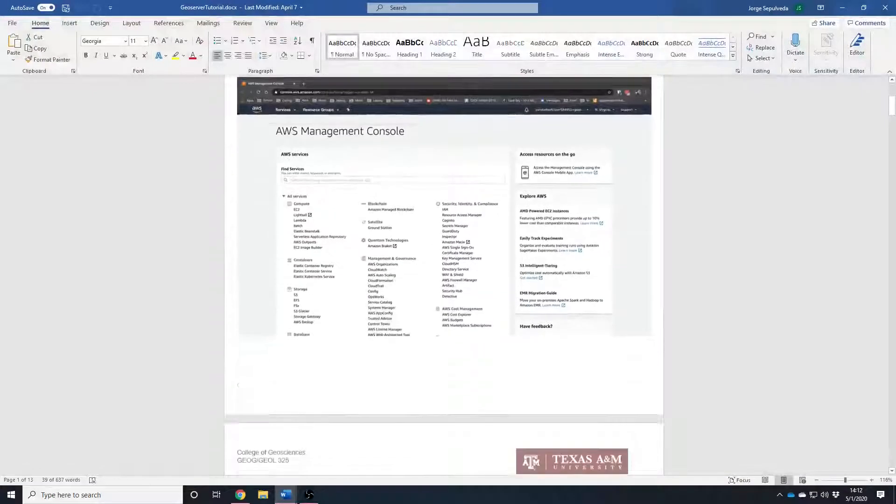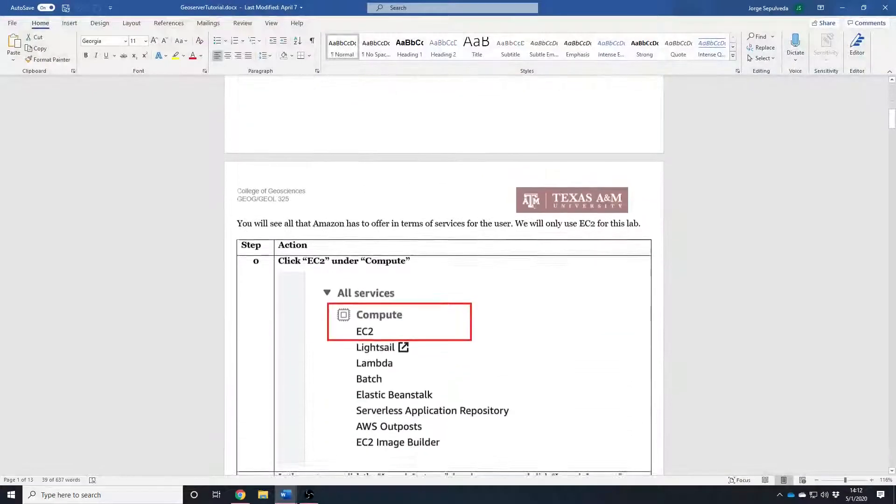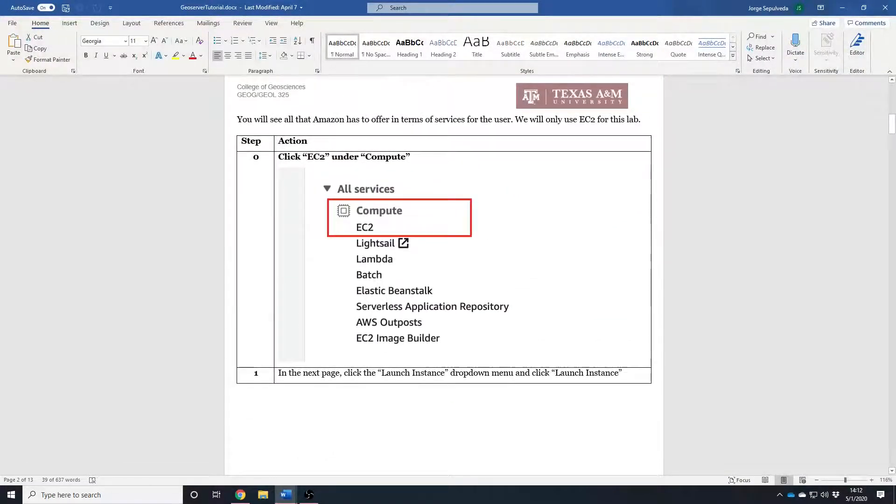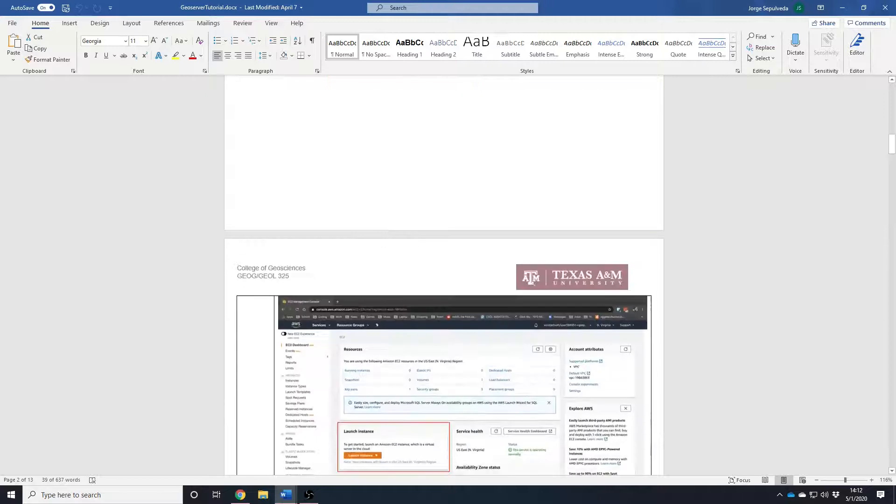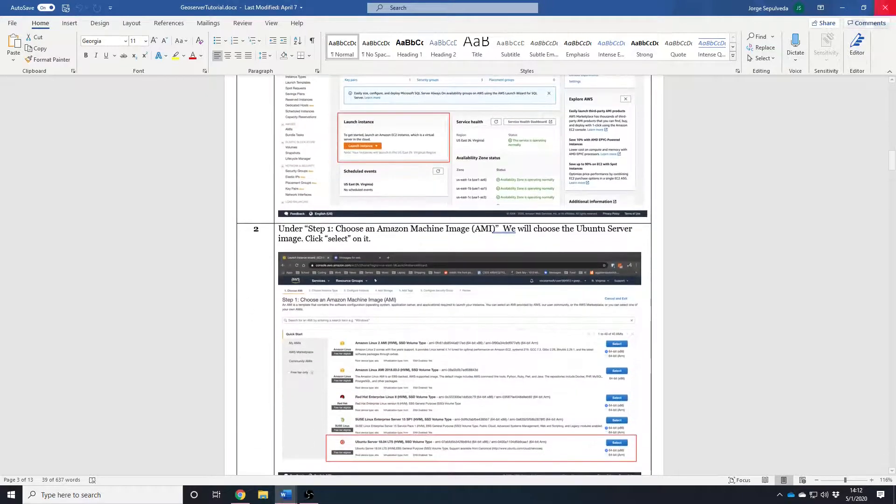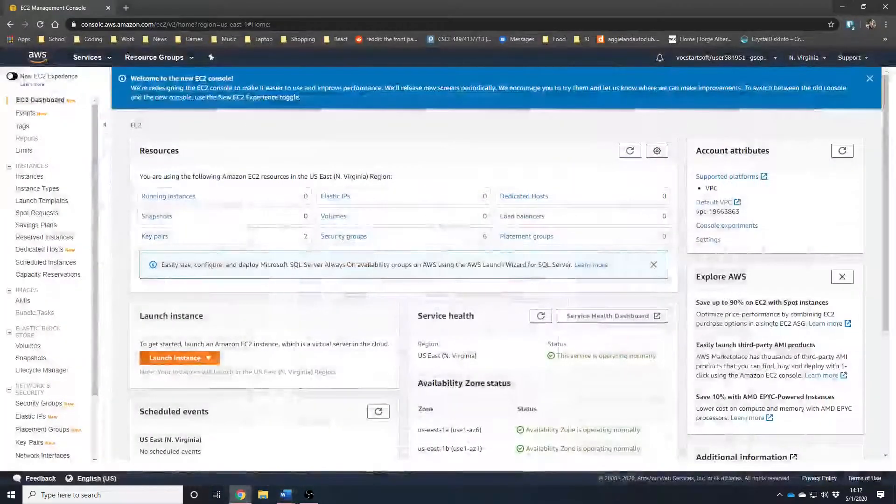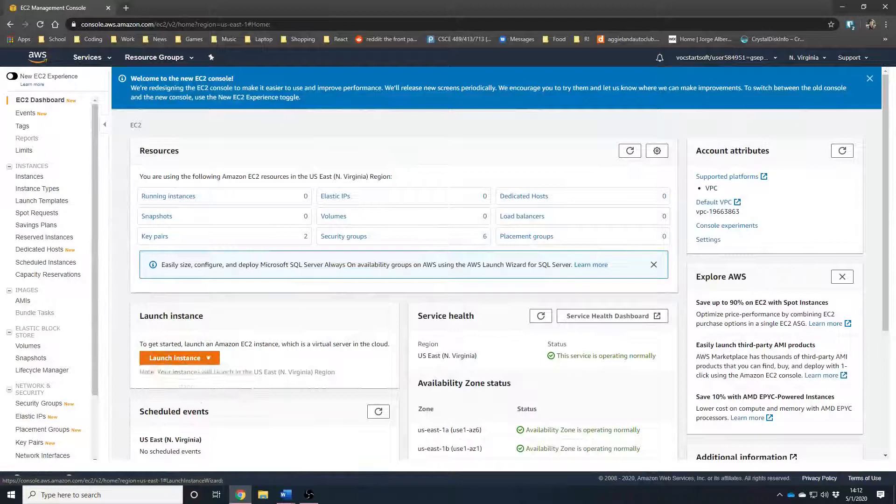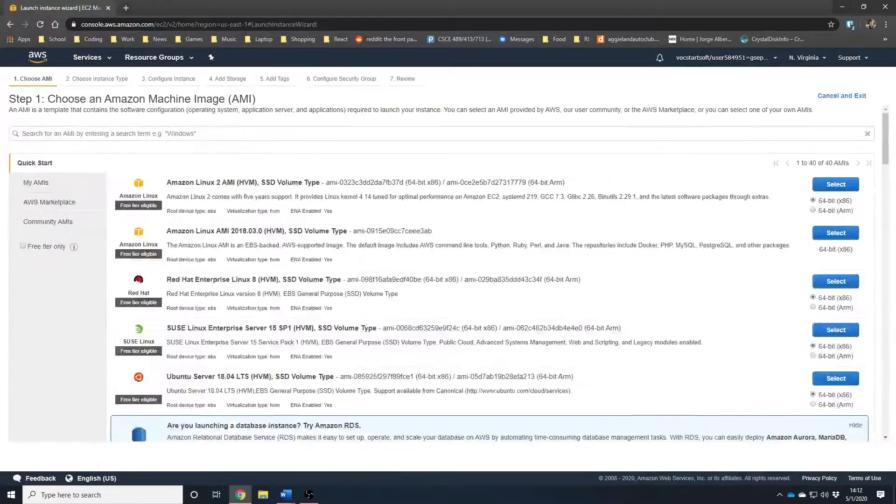After clicking on that, like we just showed, we clicked EC2 under Compute. And now, we are going to launch an instance. Click on Launch Instance.